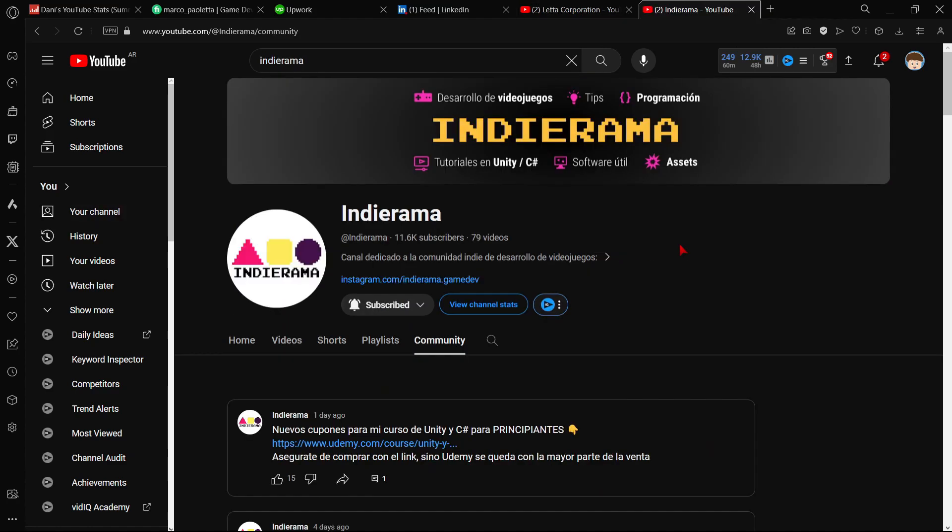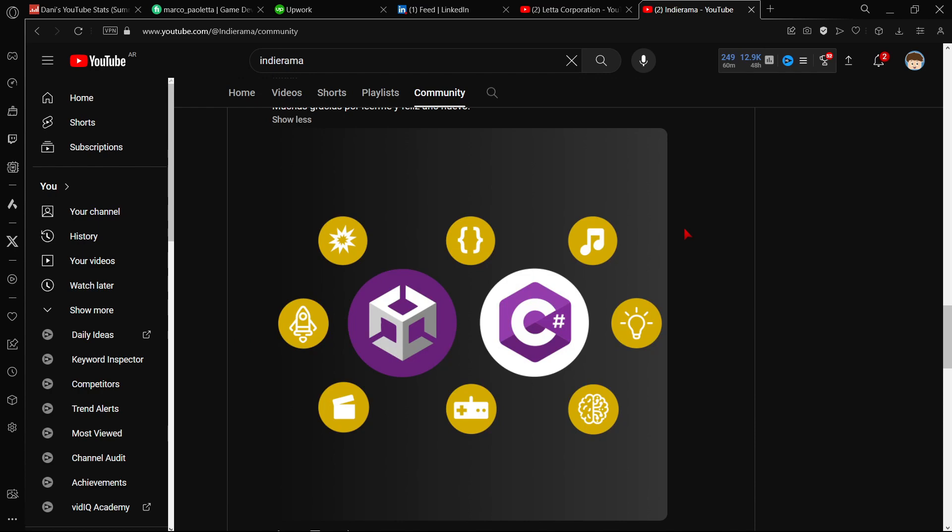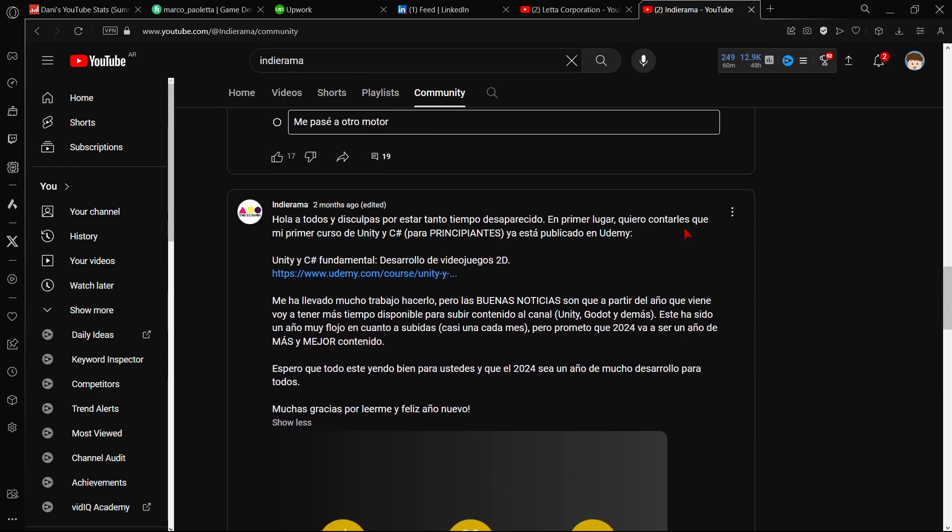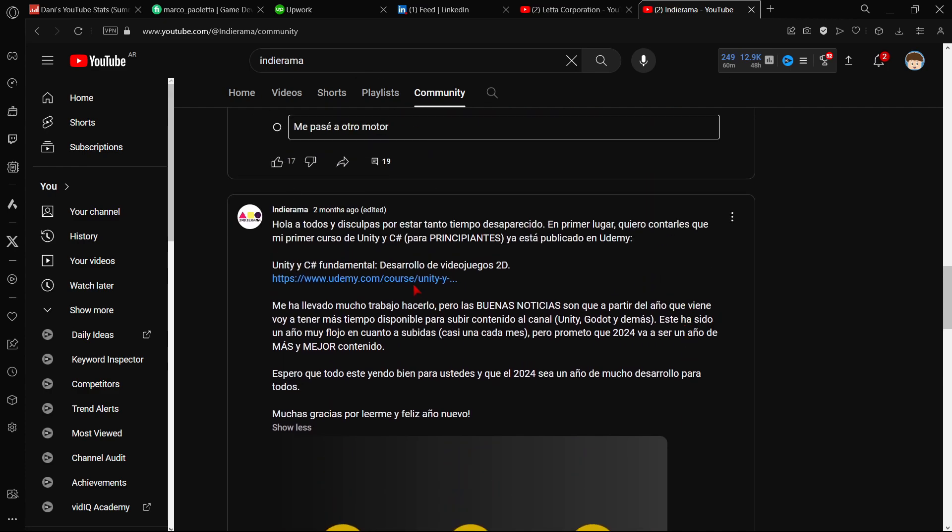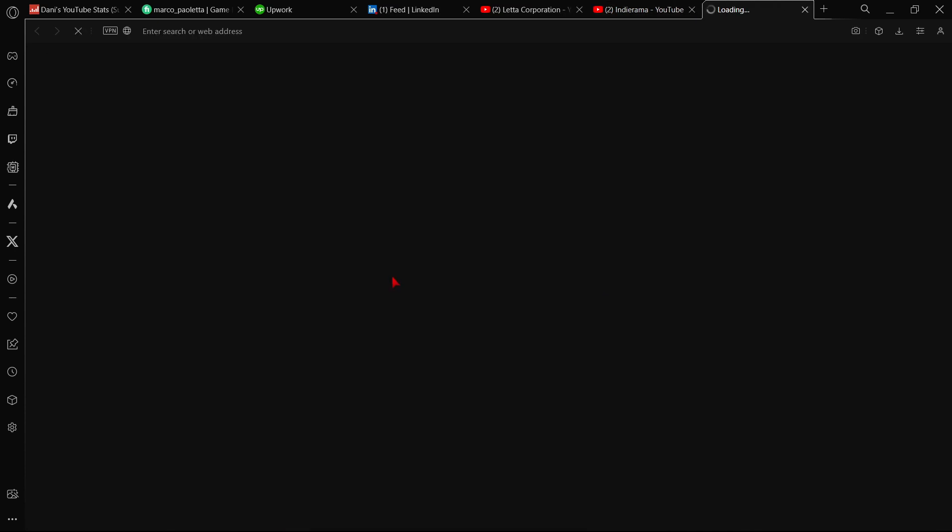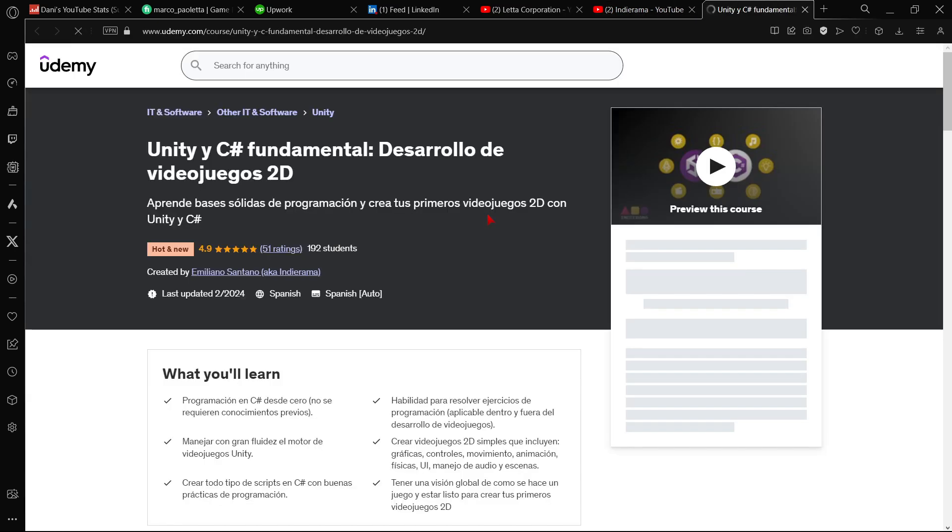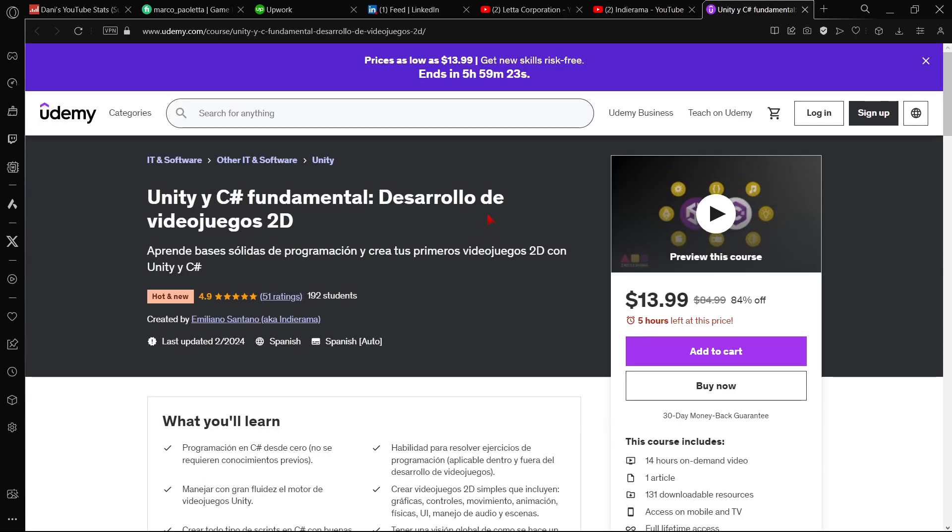So Indie Rama is a content creator about Unity game development and also other engines. And recently he launched his own course, a paid course actually. So he only created a community post leaving a link for his new course.